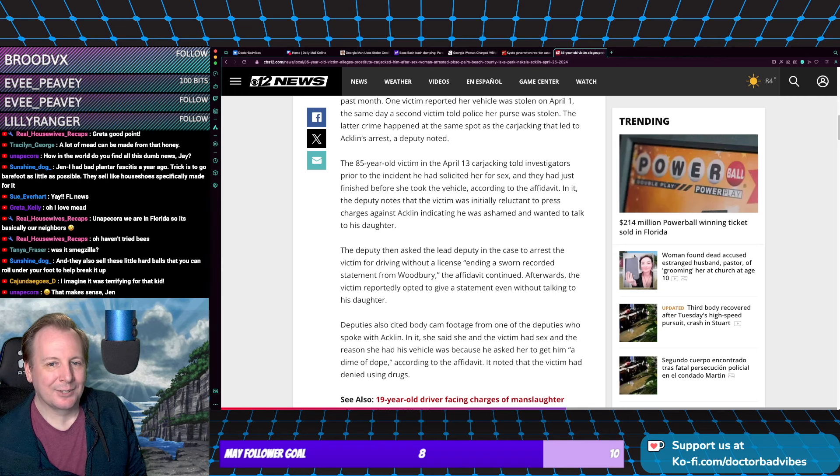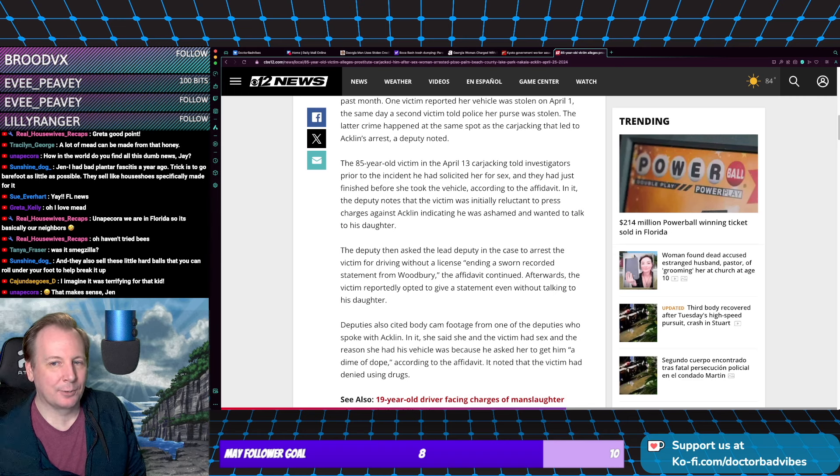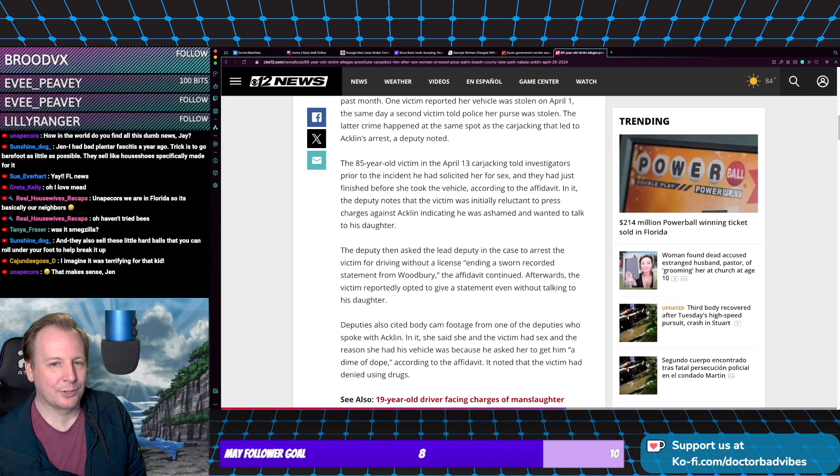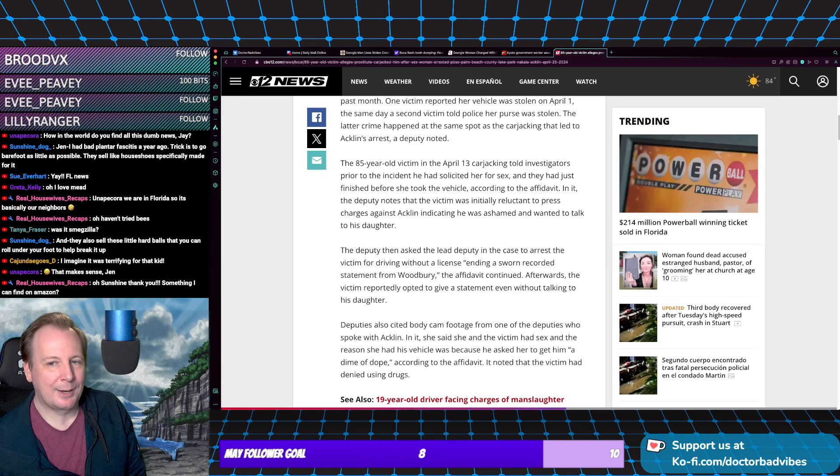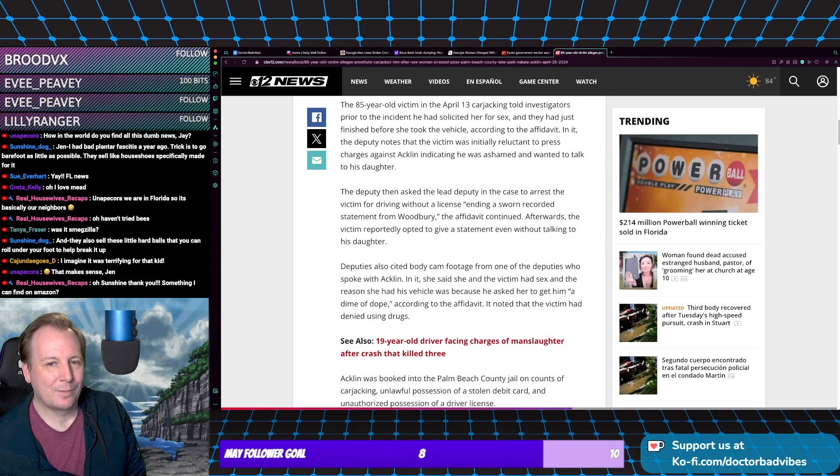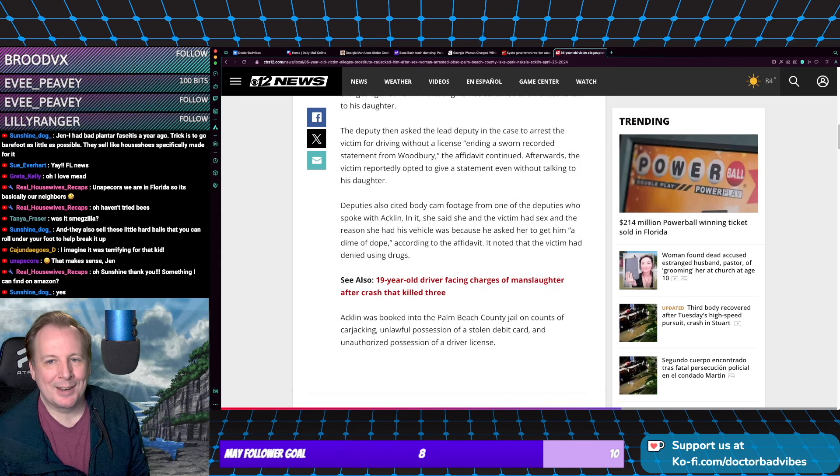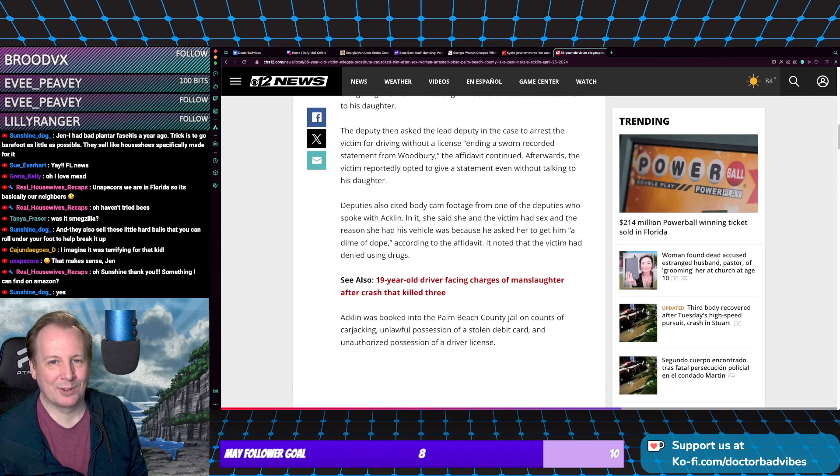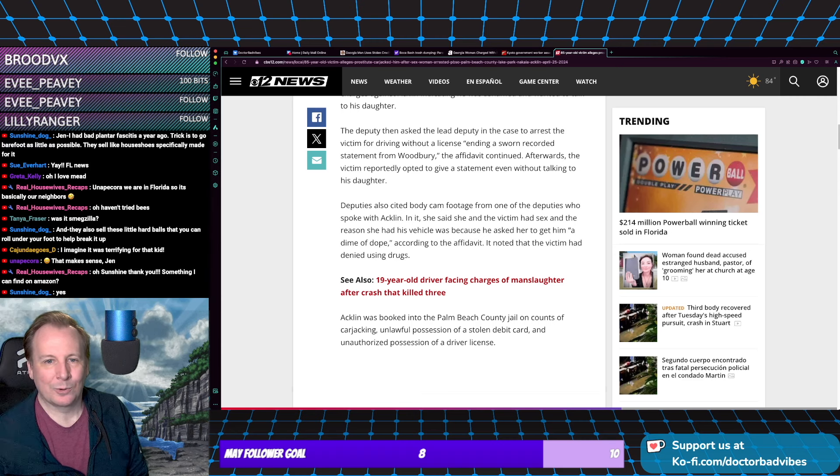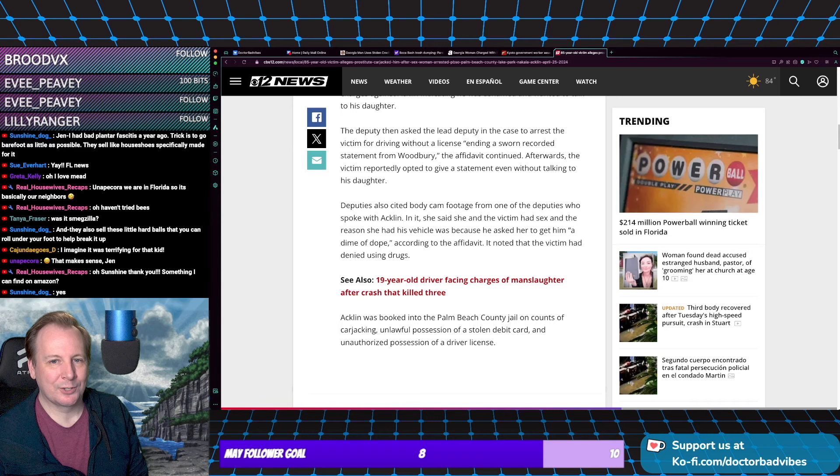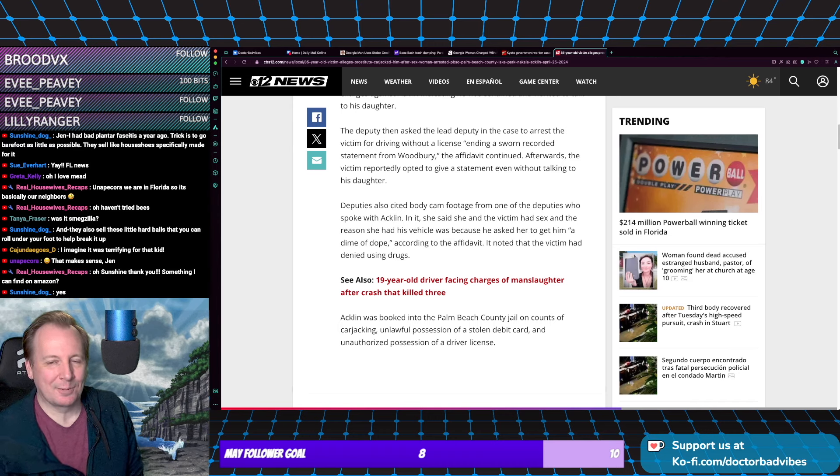The deputy noticed the victim was initially reluctant to press charges, indicating he was ashamed and wanted to talk to his daughter. The deputy then asked the lead deputy to arrest the victim for driving without a license, ending a sworn recorded statement. Yeah, that's what you get for reporting your crime - or the crime that happened to you - you get arrested.